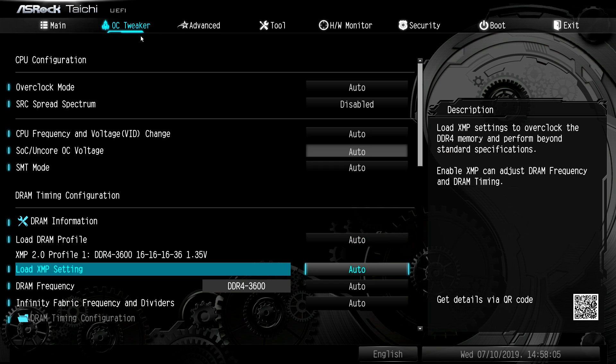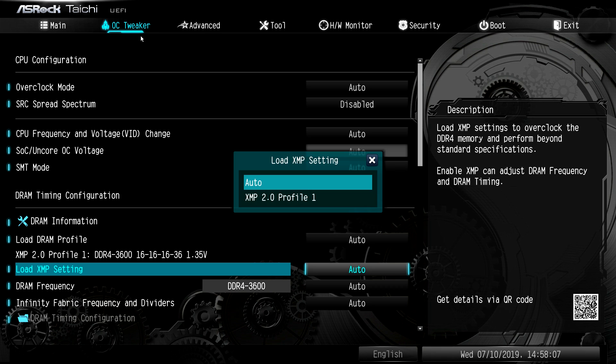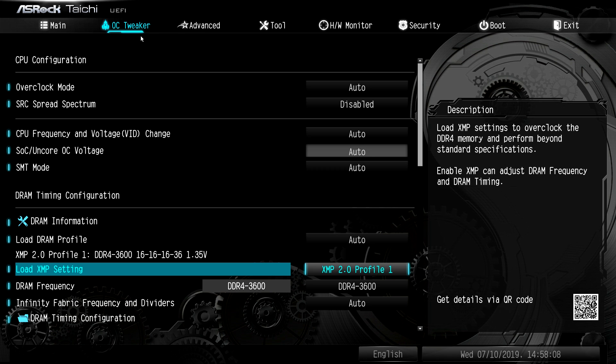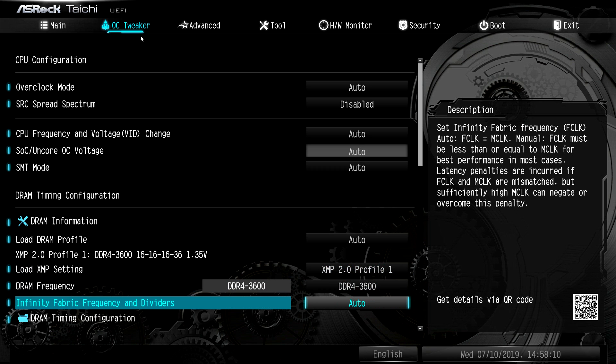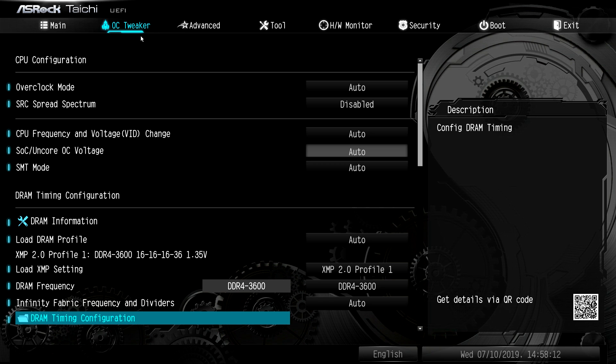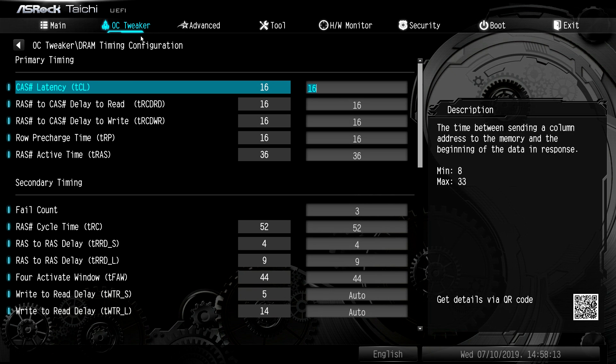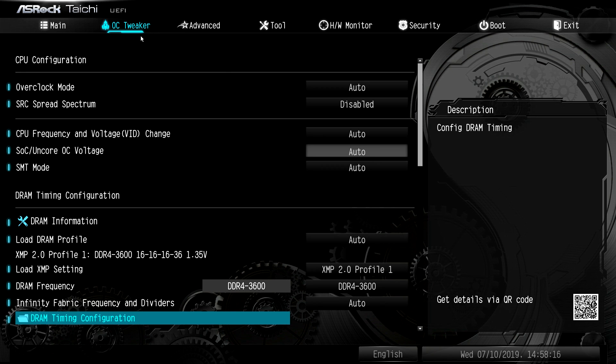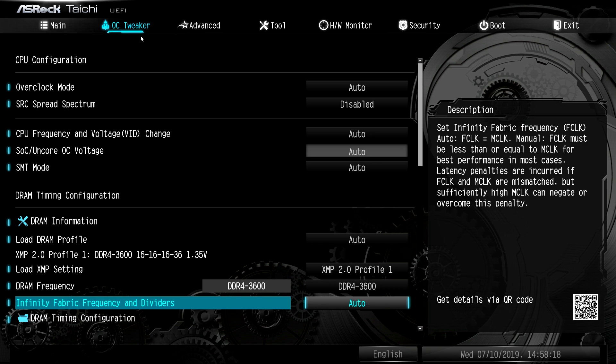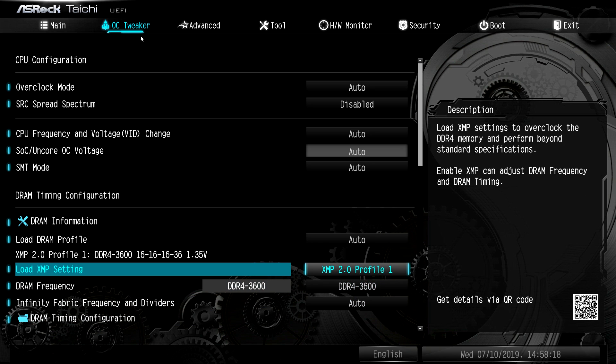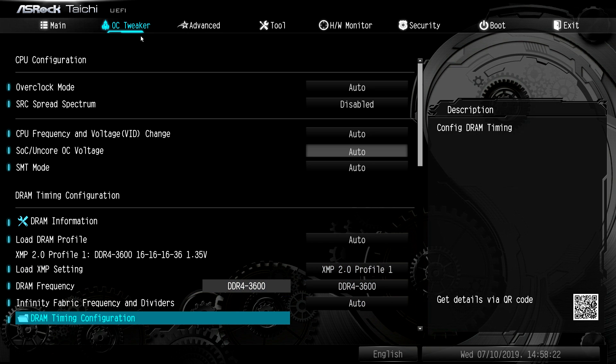But that's not where XMP is. So XMP is right here. And you can load your XMP profile and of course, it changes your frequency and everything like that. If you want to tighten up your timings, you can go into here and go ahead and tighten your timings. But if you just want to change your XMP profile, it's right here on load XMP setting.